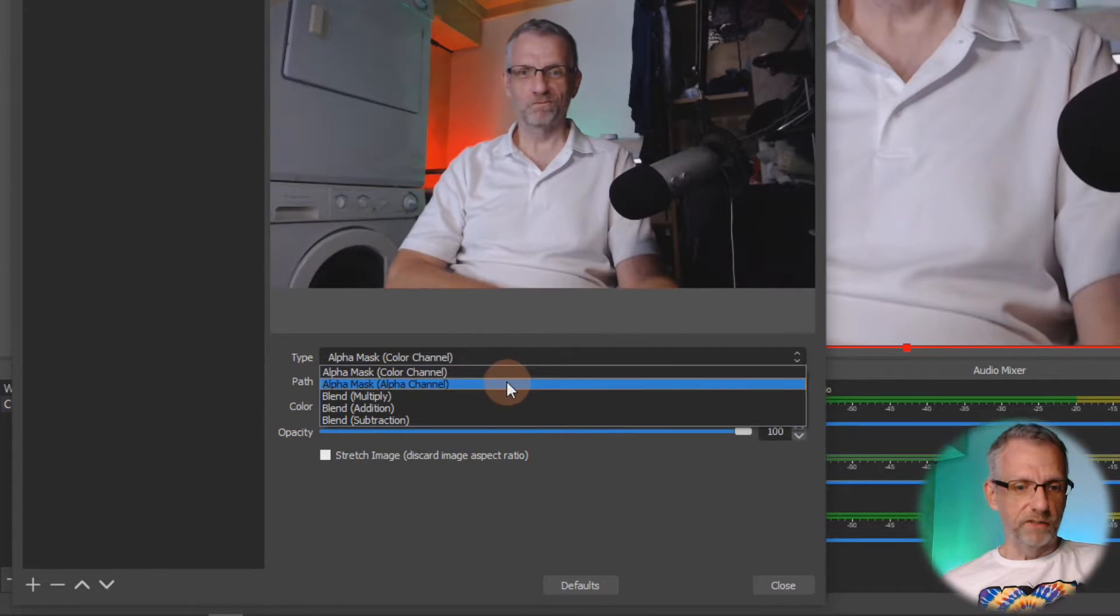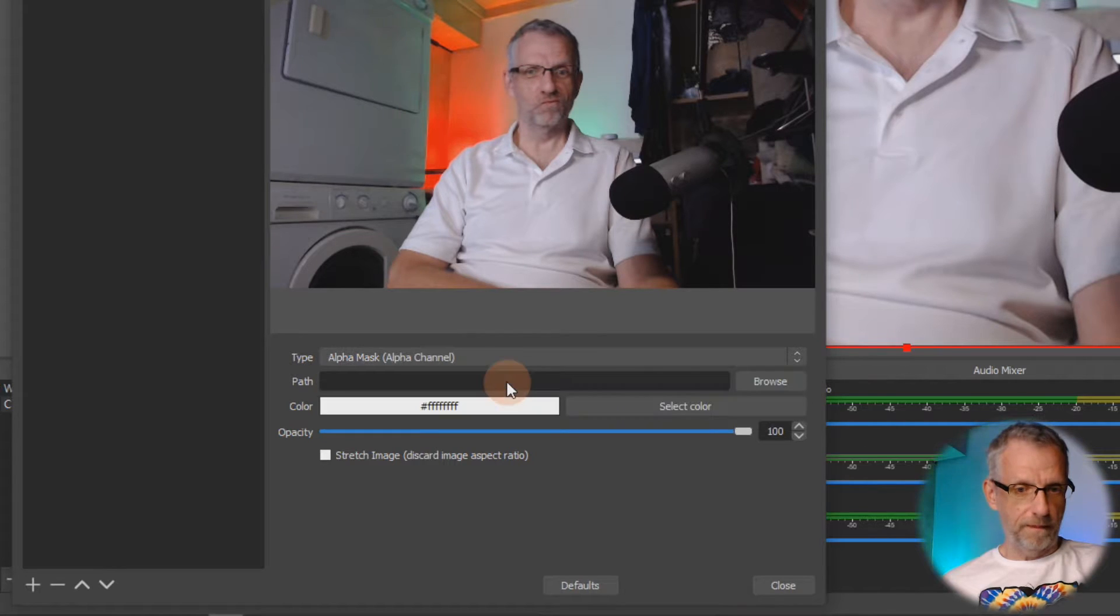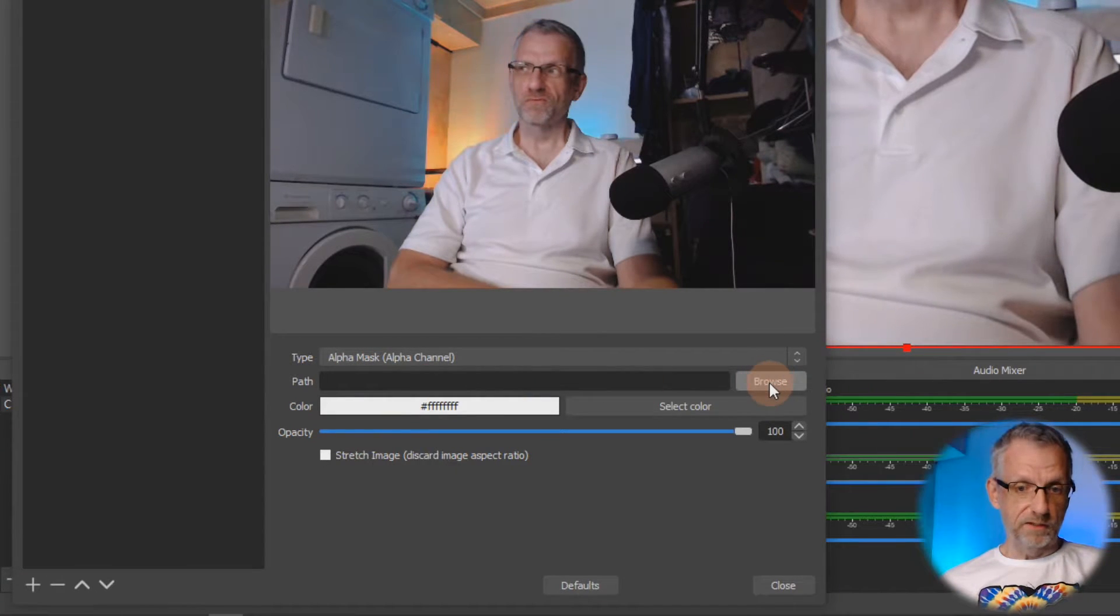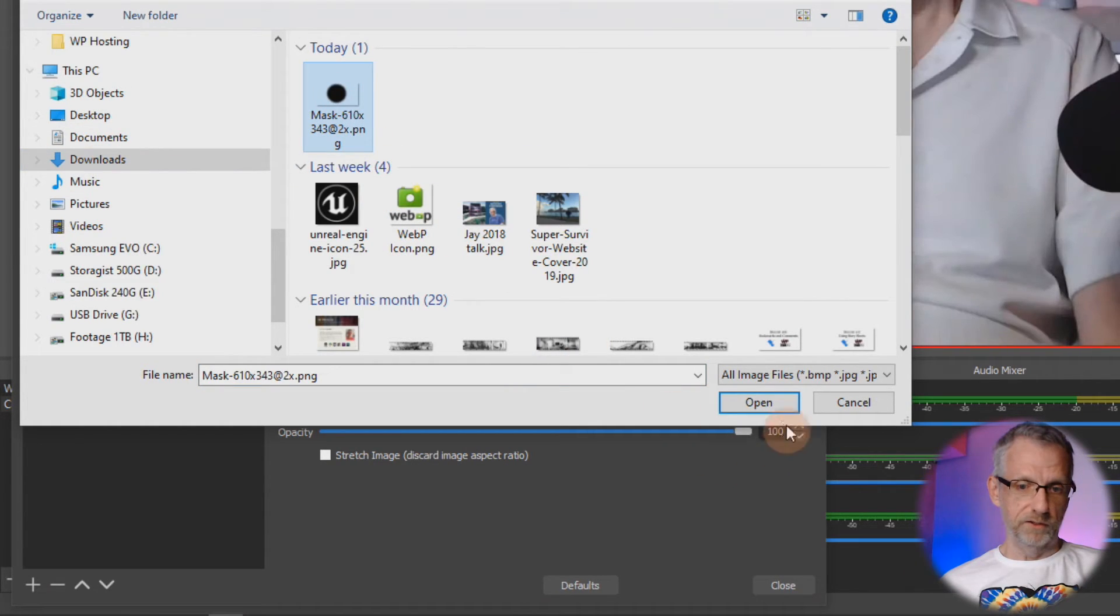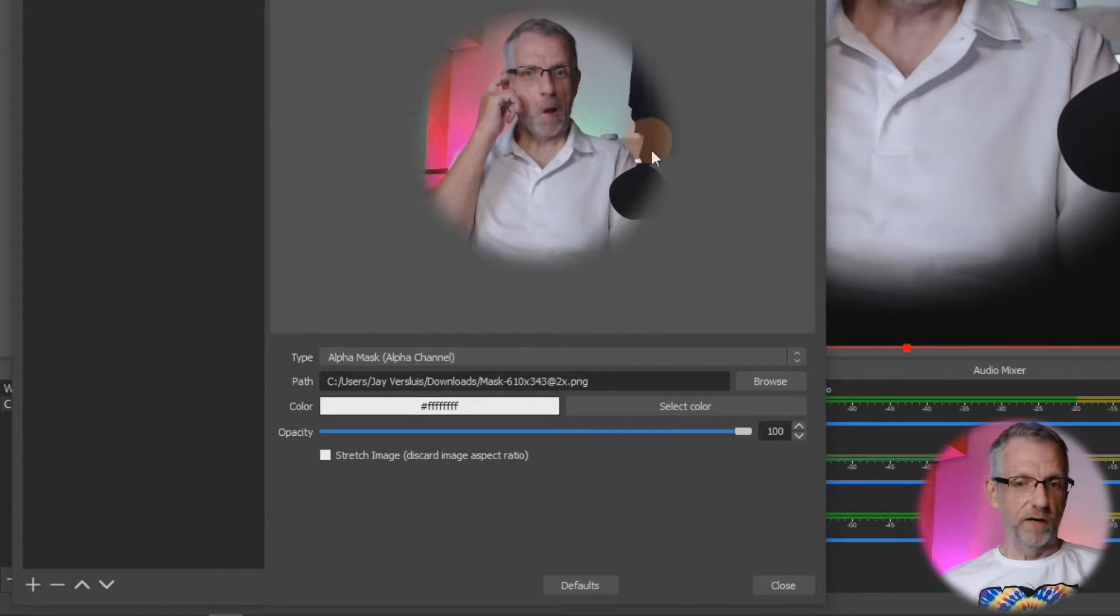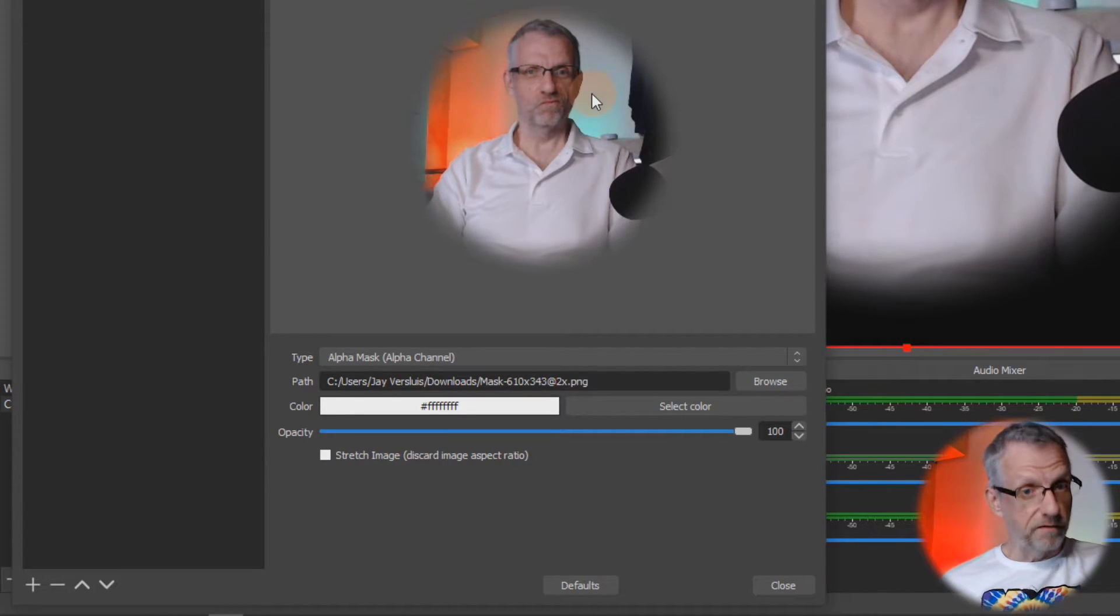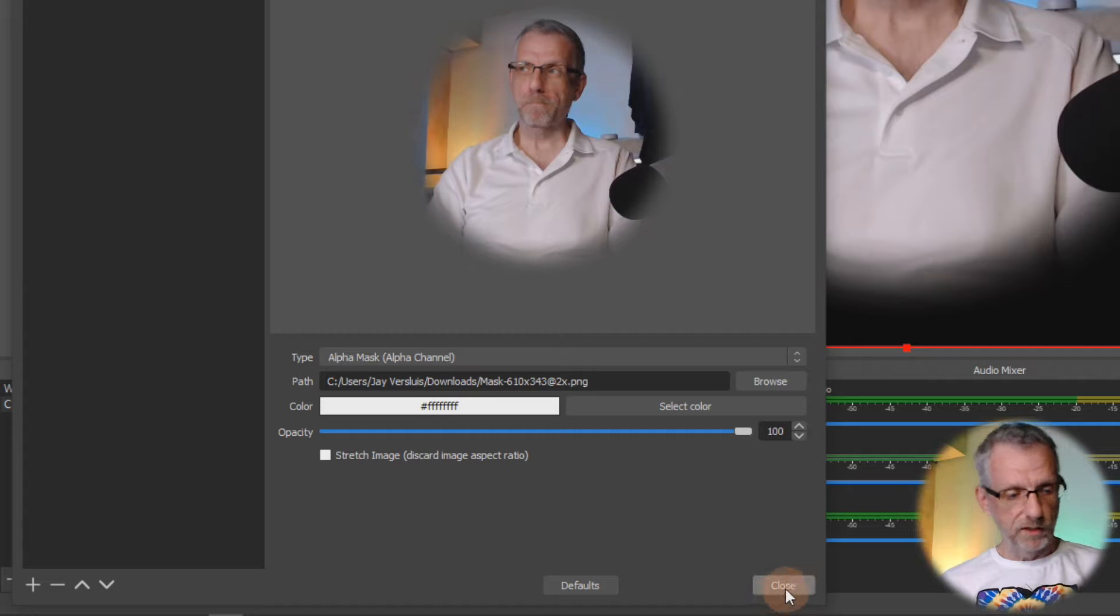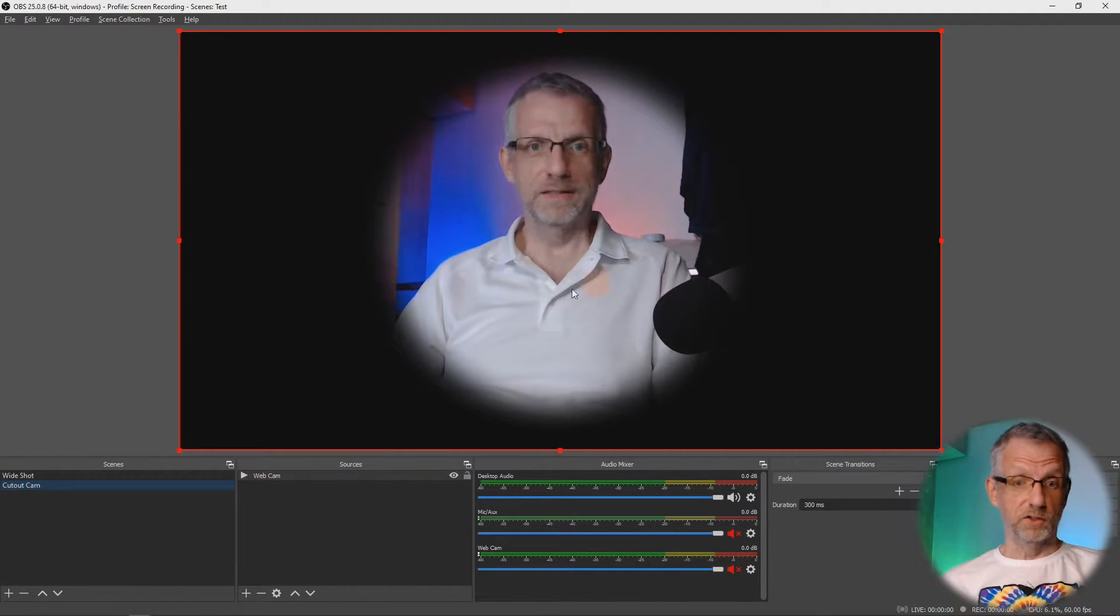Select alpha channel, select the path to the image that we've just downloaded. So mine is just under downloads here, open that up, and there we go—that is now a soft round cutout around my image, which is nice. It's not perfect, but we're going to talk about the placement in a moment. Let's go ahead and close this now. That's a good start on my cutout.